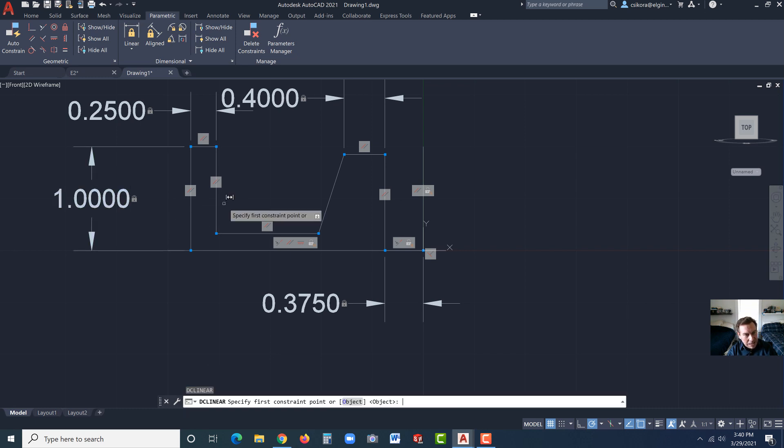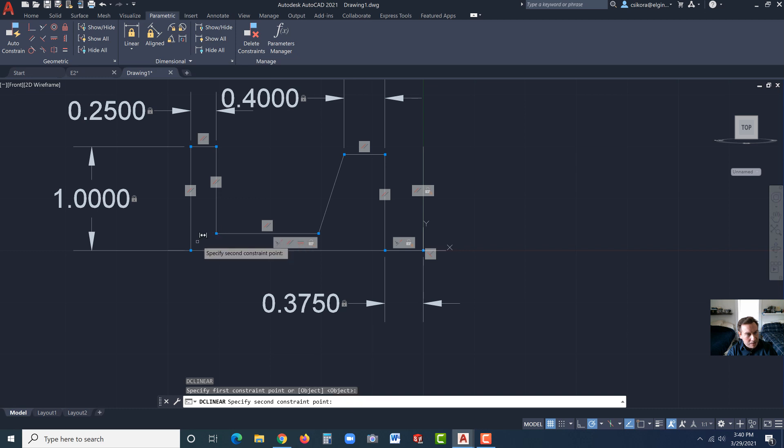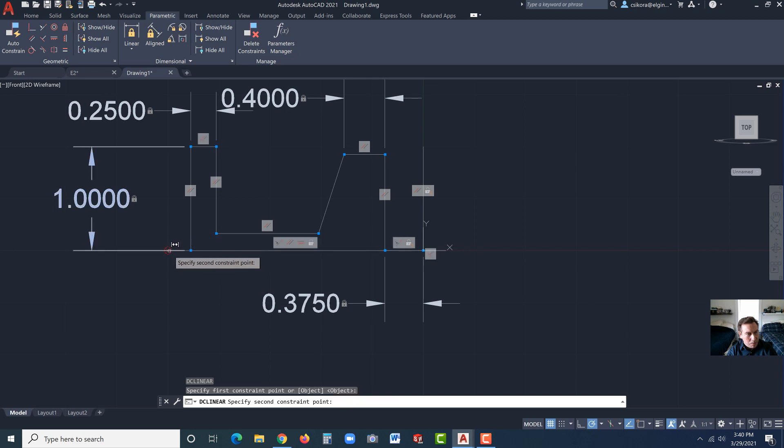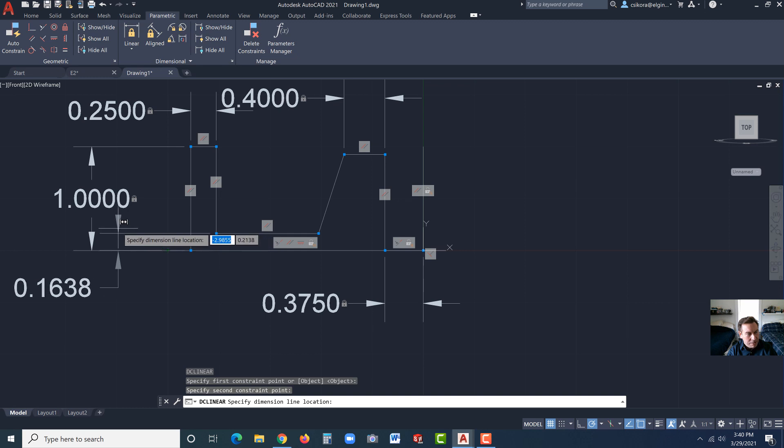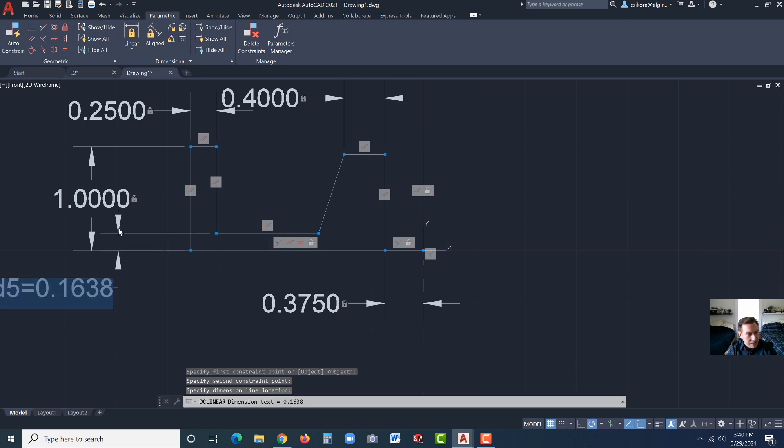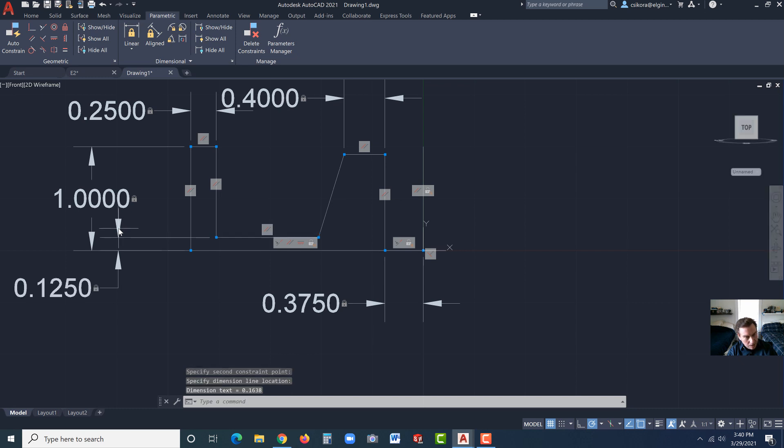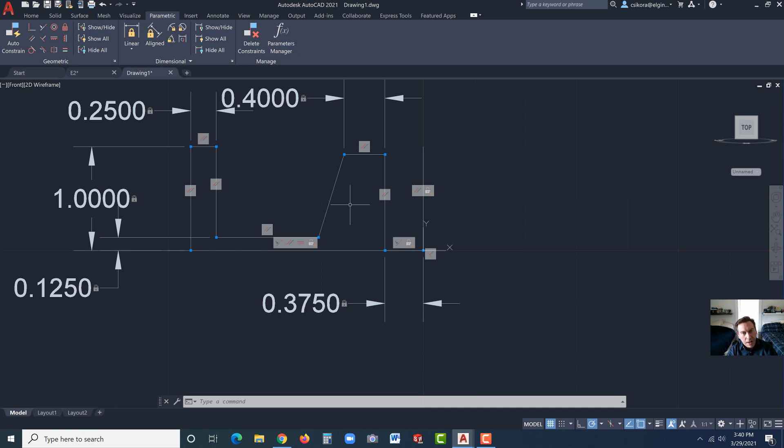Hit enter again. Click on this point here, and we can click on that point there. Drag it to the left. Click, and that's going to be 0.125. You see that the geometry is starting to adapt. It just moved a little bit there.